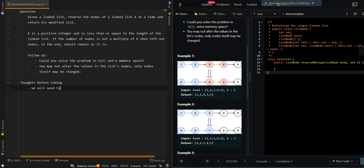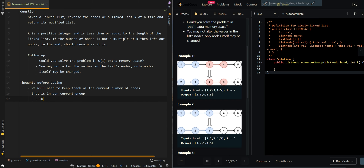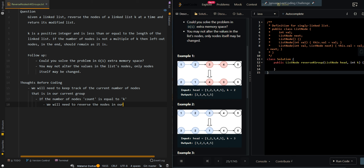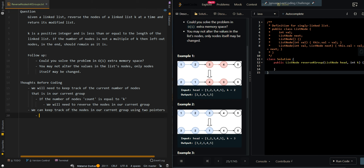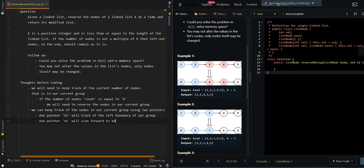We will need to keep track of the current number of nodes that is in our current group. If the number of nodes — we can say count — is equal to k, we will need to reverse the nodes in our current group. We can keep track of the nodes in our current group using two pointers. One pointer N1 will keep track of the left boundary of our group, and one pointer N2 will scan forward to find new nodes.